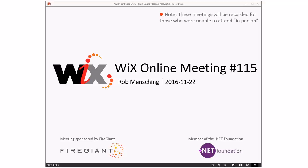Good morning, good afternoon, good evening. This is the WiX online meeting 1.15. Technically speaking, two weeks ago was 1.15, but that one got bumped. So here we are a few days before American Thanksgiving, if that's the thing you do.